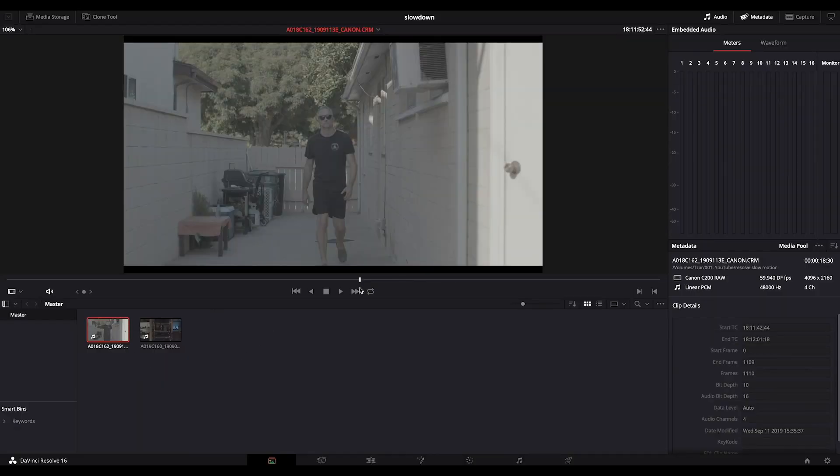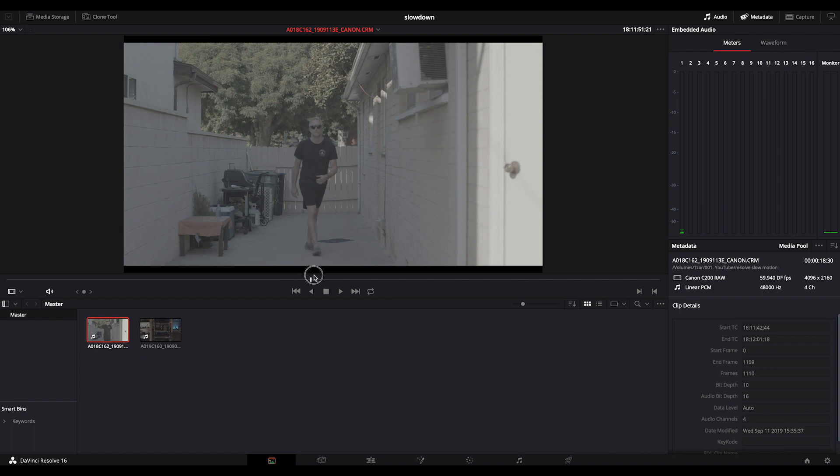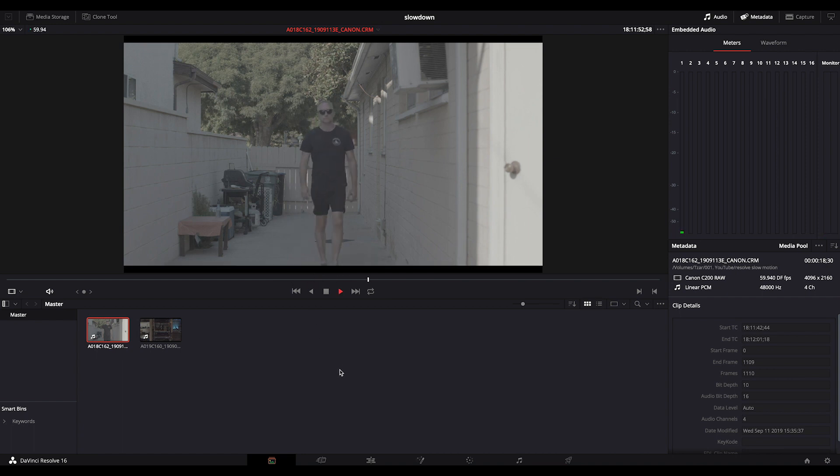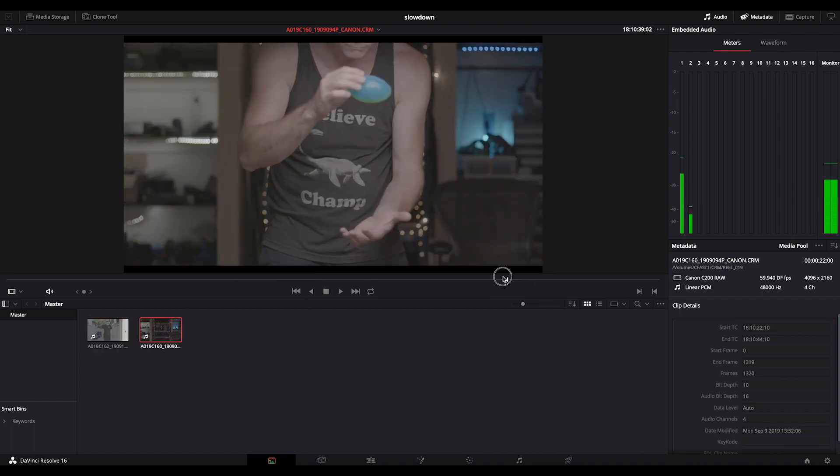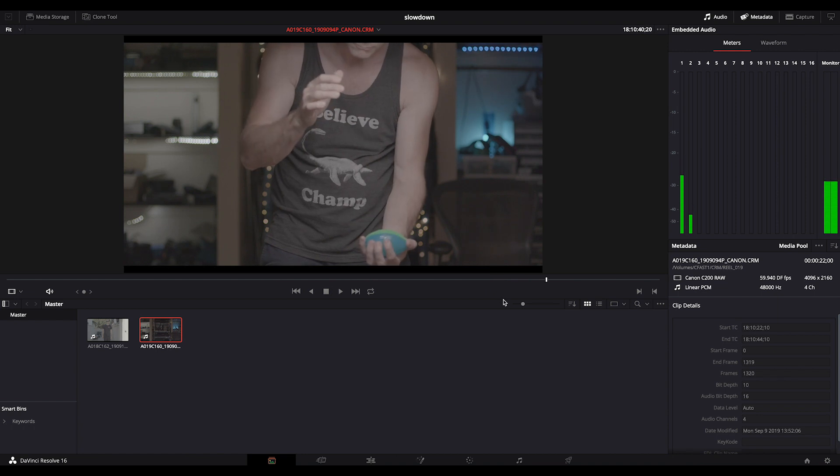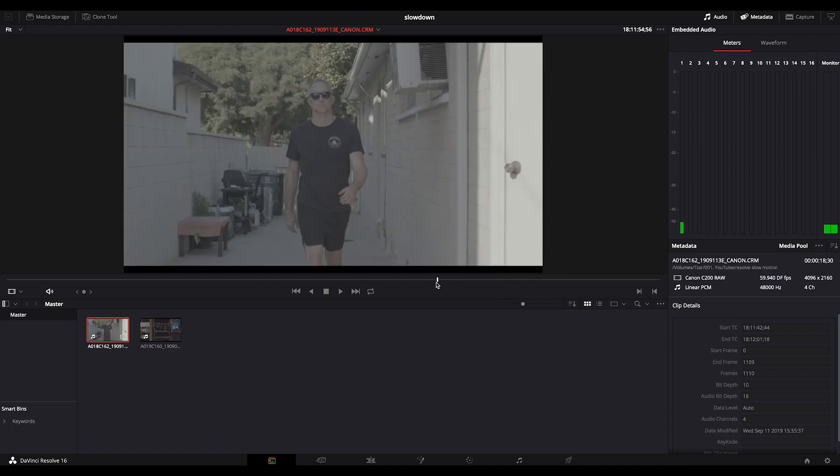So here we are in DaVinci Resolve 16. We have a couple of clips to look at. First one is of me walking towards camera. The second one is of dropping a ball. So I'm going to use this as what you can and can't do for post slow motion.